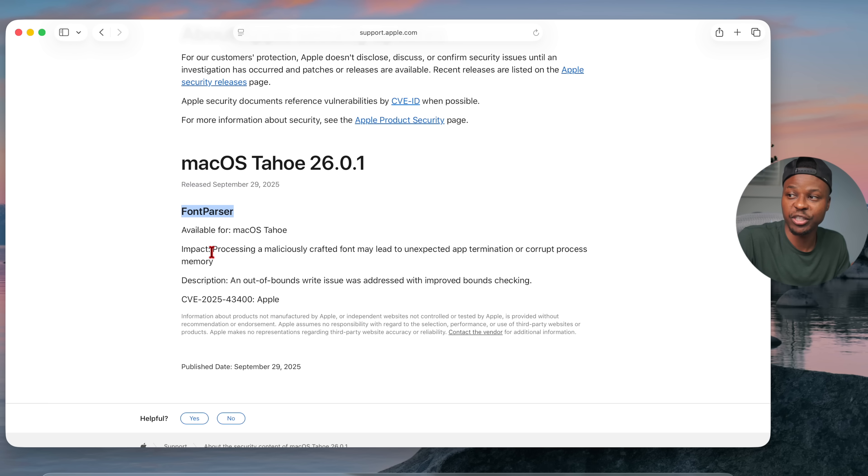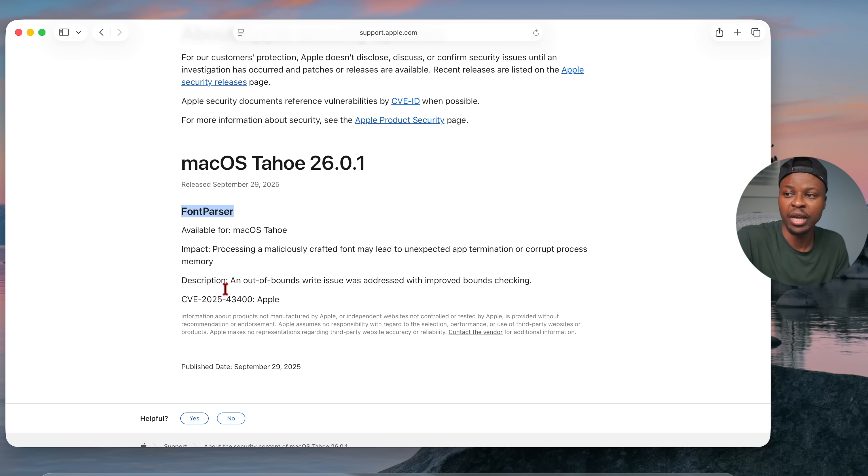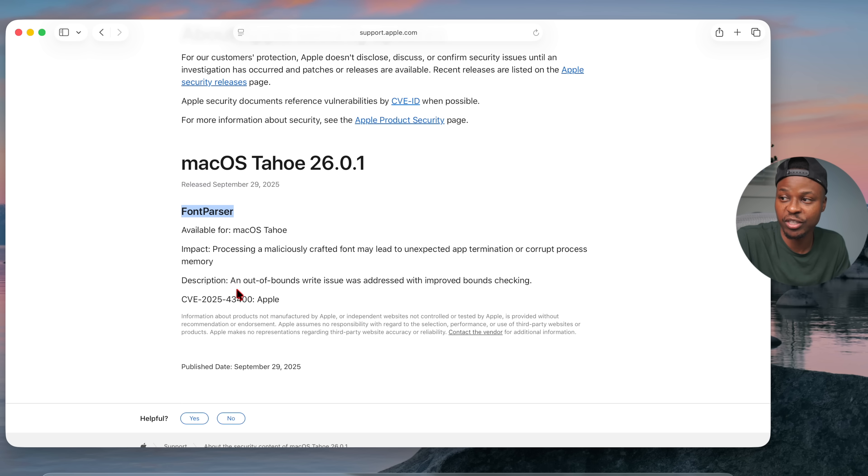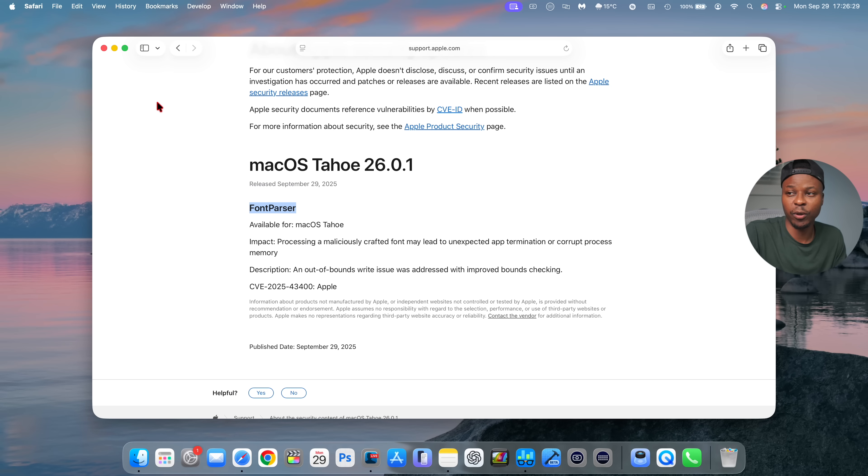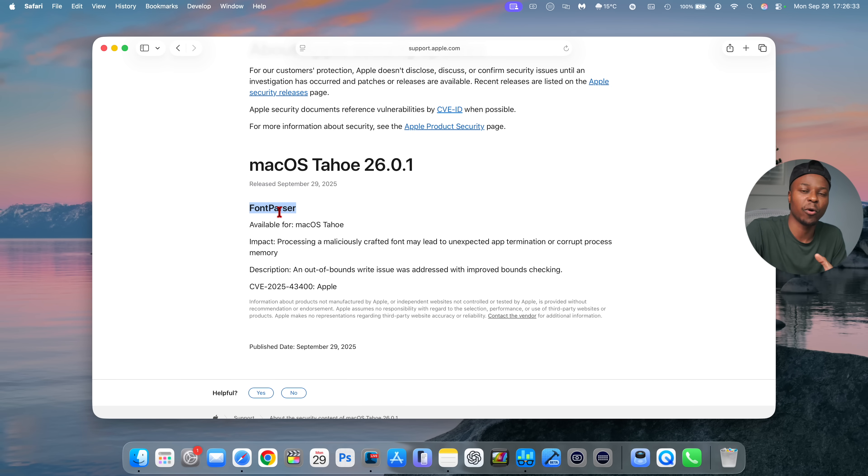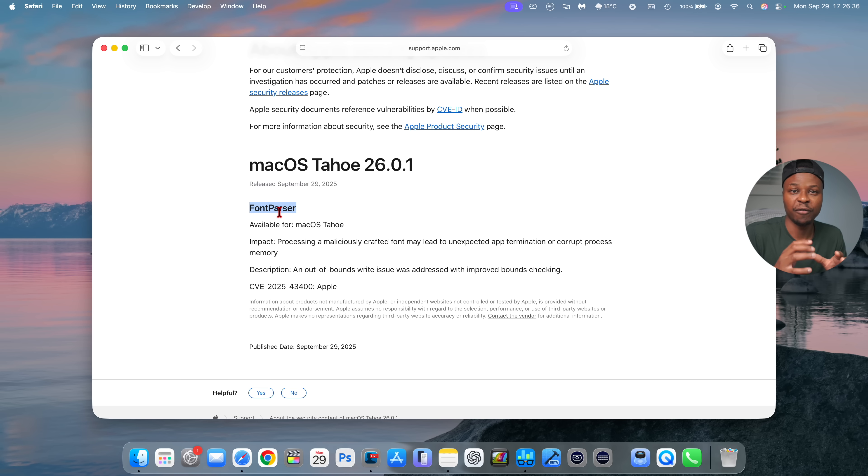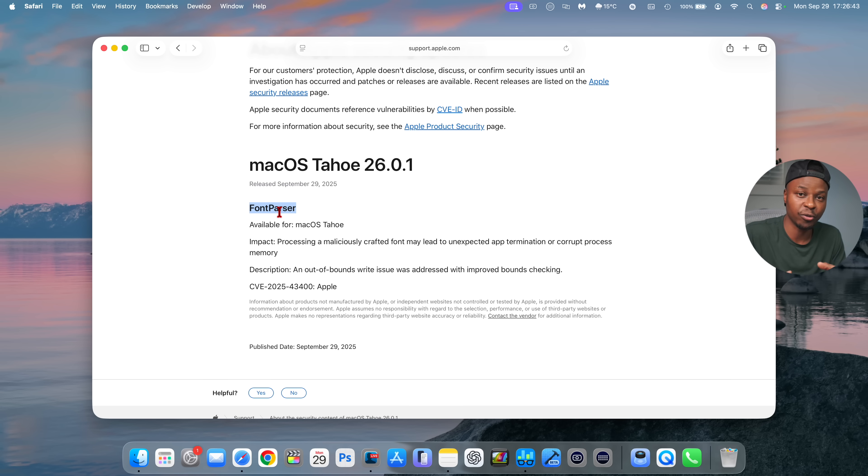And the description is: an out-of-bounds write issue was addressed with improved bounds checking. And in case if you're wondering what this font parser is, it's pretty much a system background component that's responsible for processing font files. And it's part of macOS Core Text. It resolves, validates, and extracts data from different fonts.